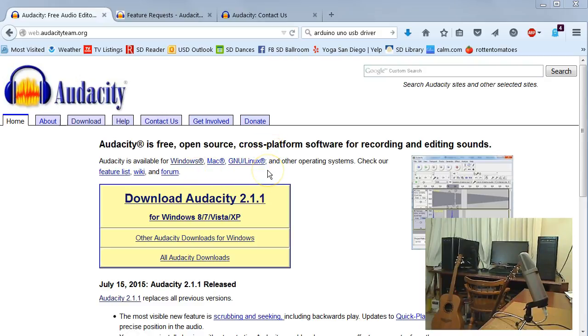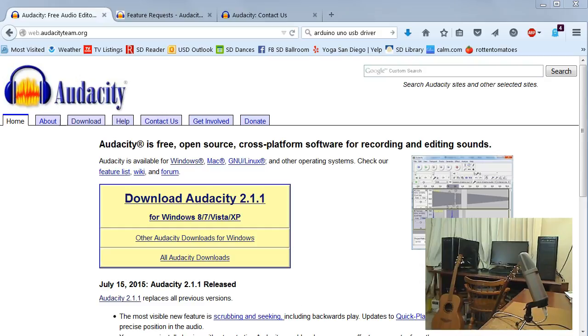After you have it downloaded and installed, before you start it up, you'll want to make sure your USB microphone is plugged in and recognized by the computer, if you're using a USB mic. Then you're ready to start Audacity.